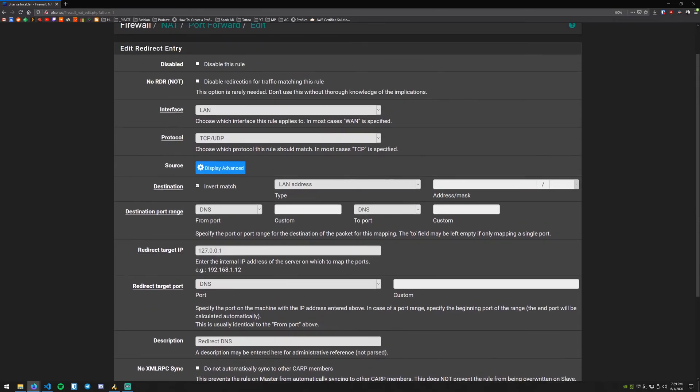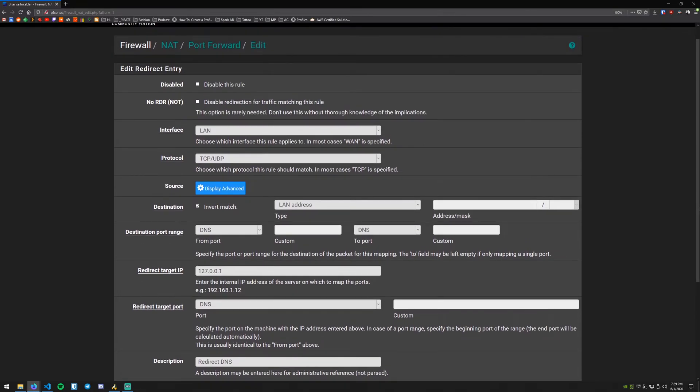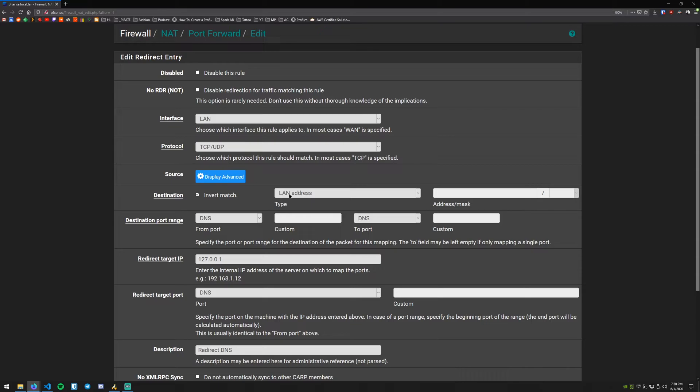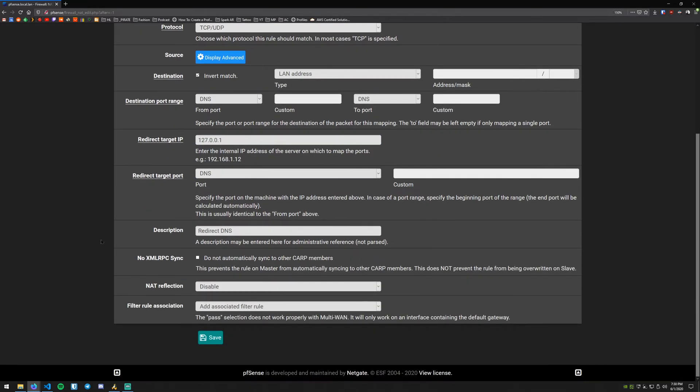So basically what this rule is telling us here is that on the LAN interface when it comes to TCP and UDP protocol and anything that doesn't match the LAN address that is the DNS port, we want to redirect all of that traffic to the local DNS server.